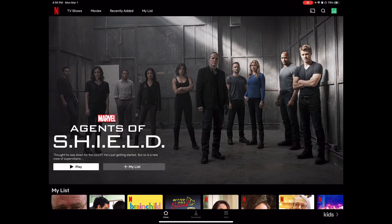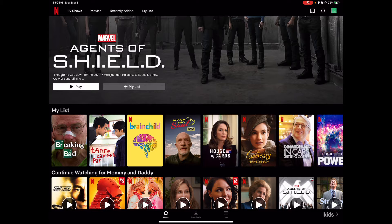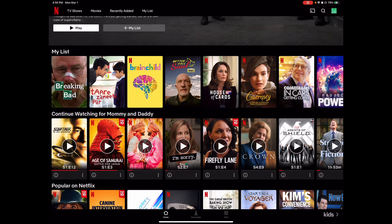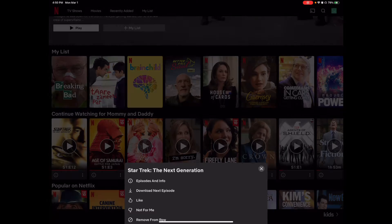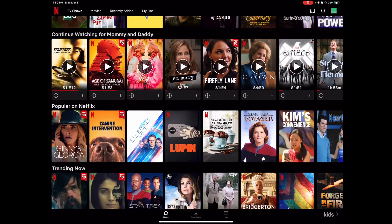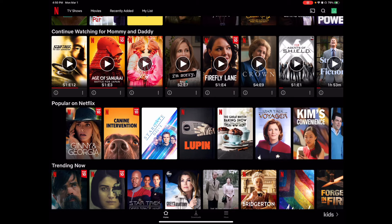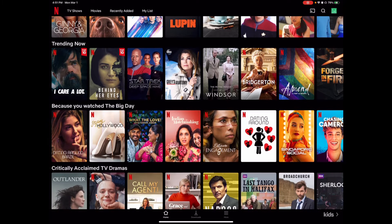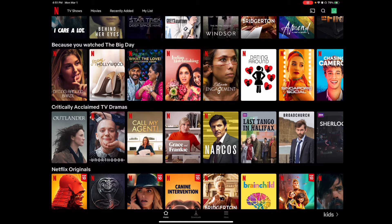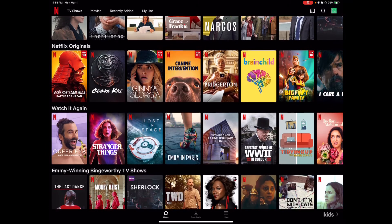So we can see a feature title right when we jump into Netflix. We can see my list of our favorite shows. Then this profile named Mommy and Daddy has a 'Continue Watching' row. A new feature that just came out today is that you can actually remove from row, along with many other features like 'Not for Me,' episodes, info, download, and next episode. This remove from row feature was actually added today on March 1st. You can see all the different shows we've been watching, popular on Netflix shows, and the top 10. There's also trending, and Netflix shows you suggestions based on what you watch, as well as critically acclaimed TV dramas.